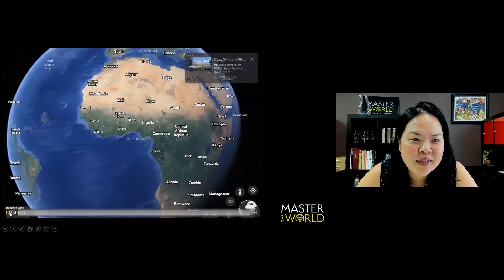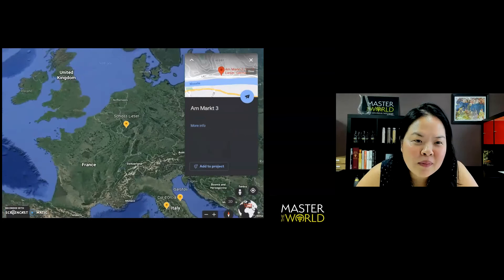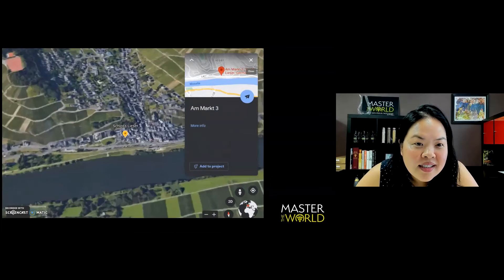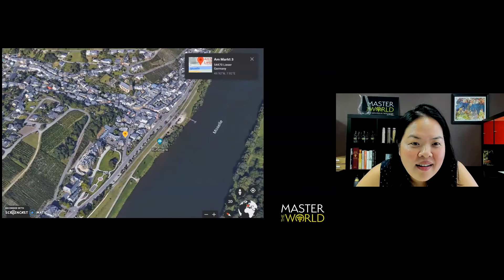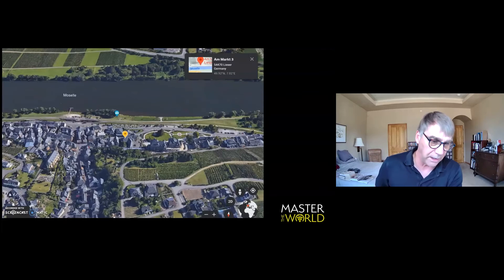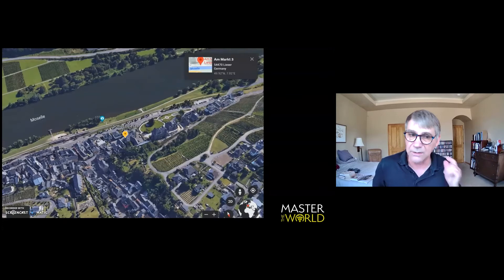This wine is done in stainless steel. Alsace Rieslings, by and large, are done in big old wood. And they have a much rounder, softer texture, if that's possible. Here we go. We're still in Europe. And we're actually in Germany. We're in the middle Mosel Valley. You can see the Mosel right there.